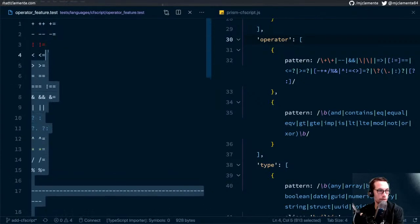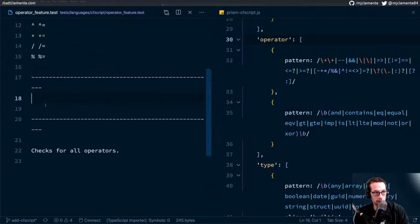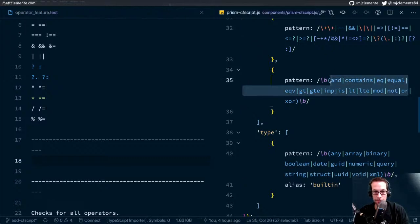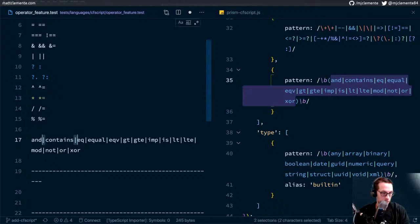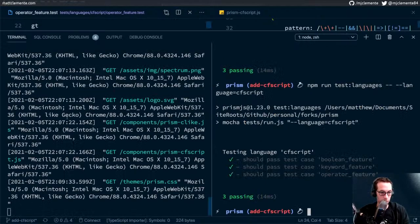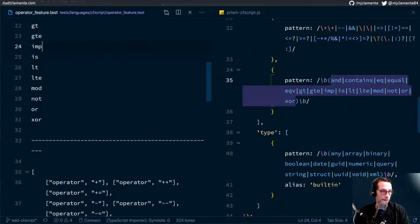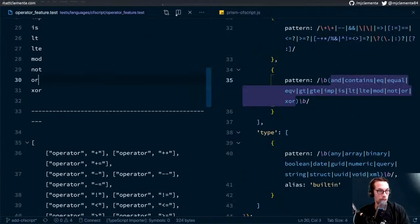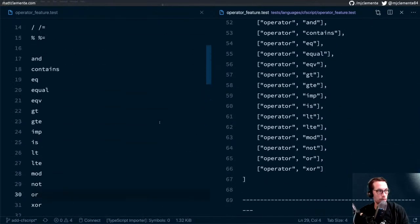We really only need to check the second half here. We know that we have and-contains-equals everything down. Nice — now operators are good. Let's look back at our language. Operators are done. Now we have types. So we're gonna make our own file here. Open up the side, go to cfscript, and we'll make a new file in here called type_feature.